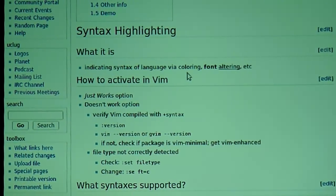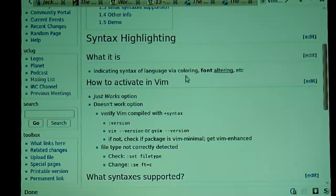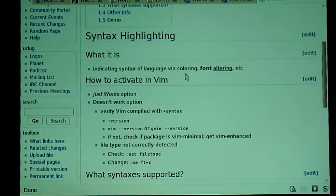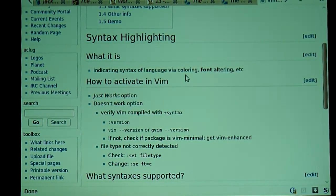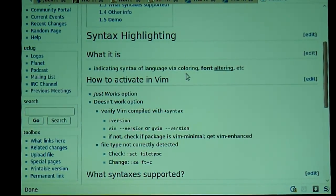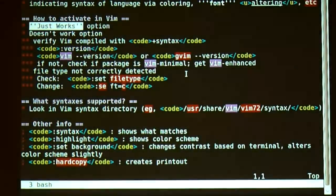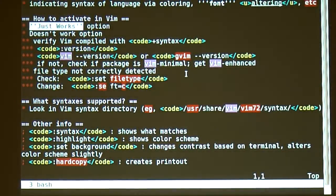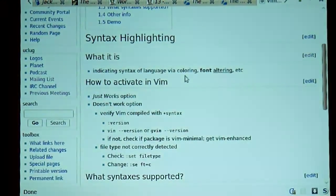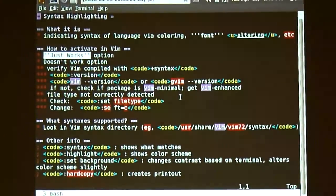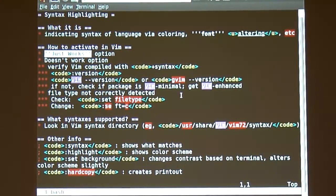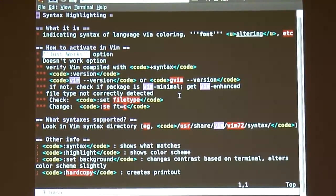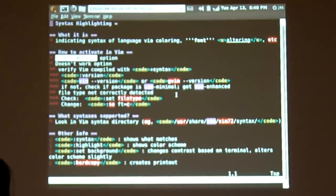So how do you get syntax highlighting to work in VIM? Well, there's the 'just works' option — you just launch a file with VIM and it's suddenly in color with syntax highlighting. That's usually the way it works if you've got a good version of VIM. So you see right here, I've got the Wikipedia syntax highlighting, which I had to download from vim.org — it doesn't come with it.